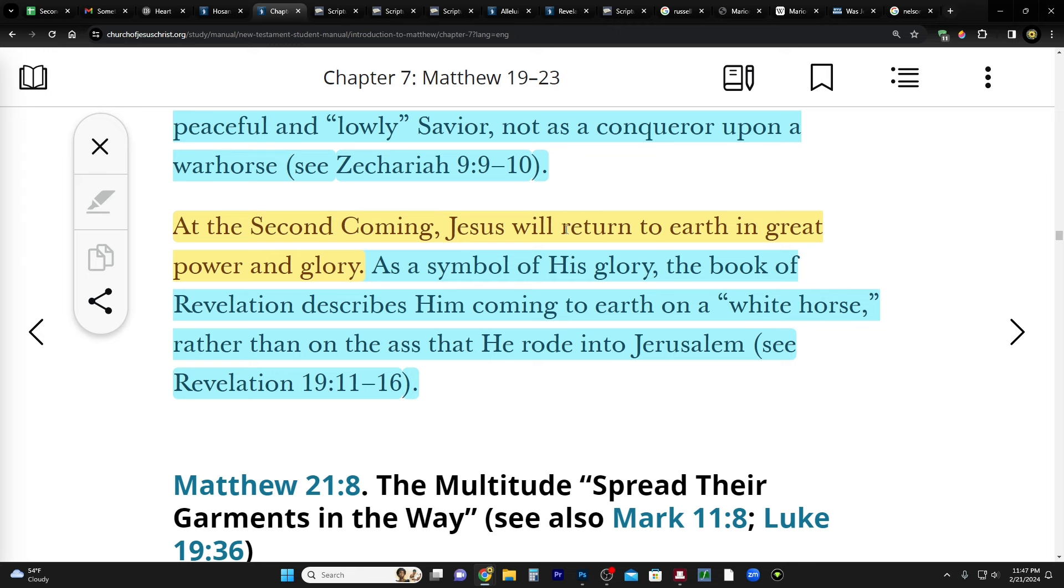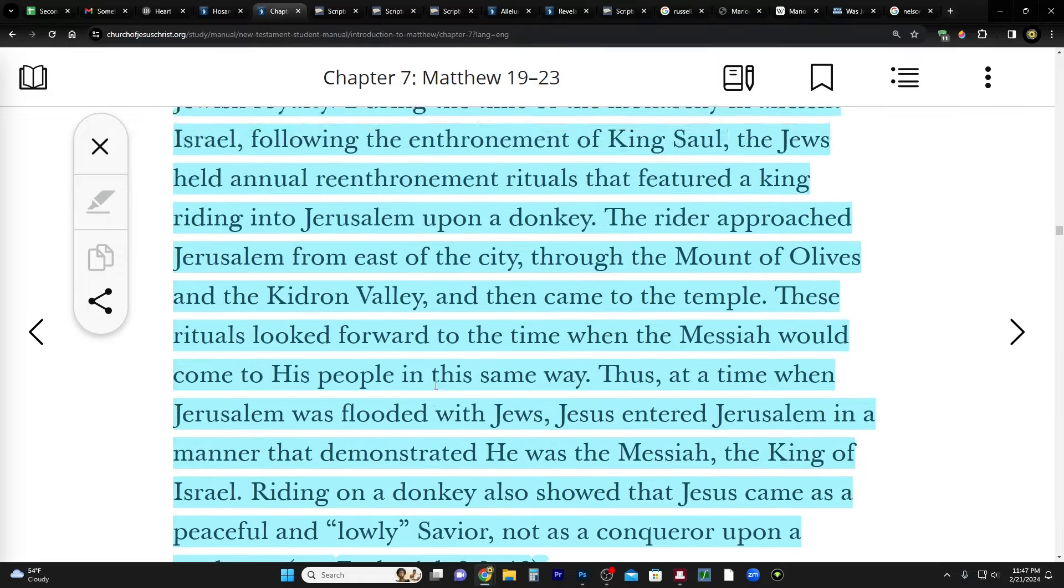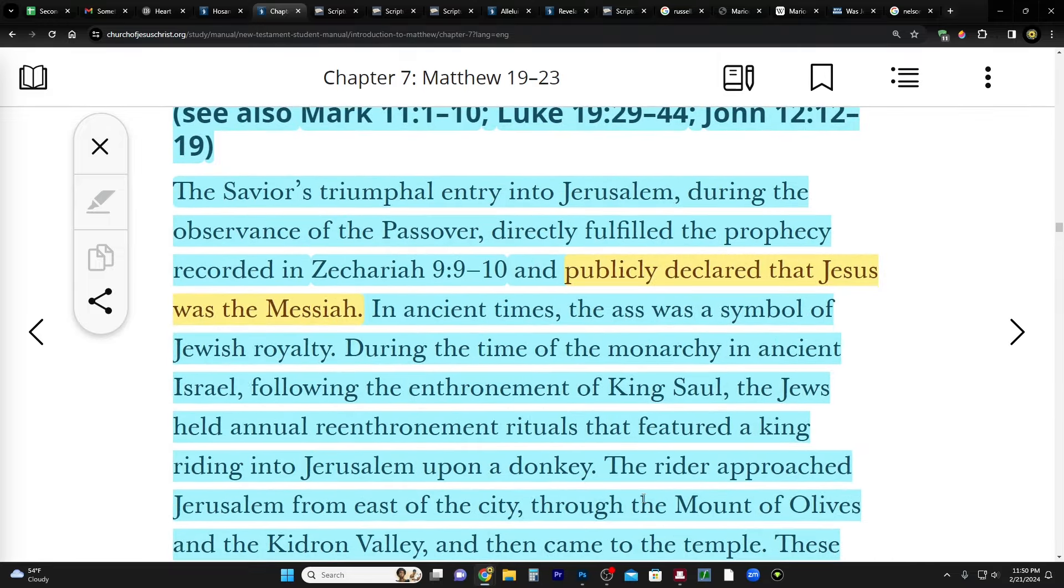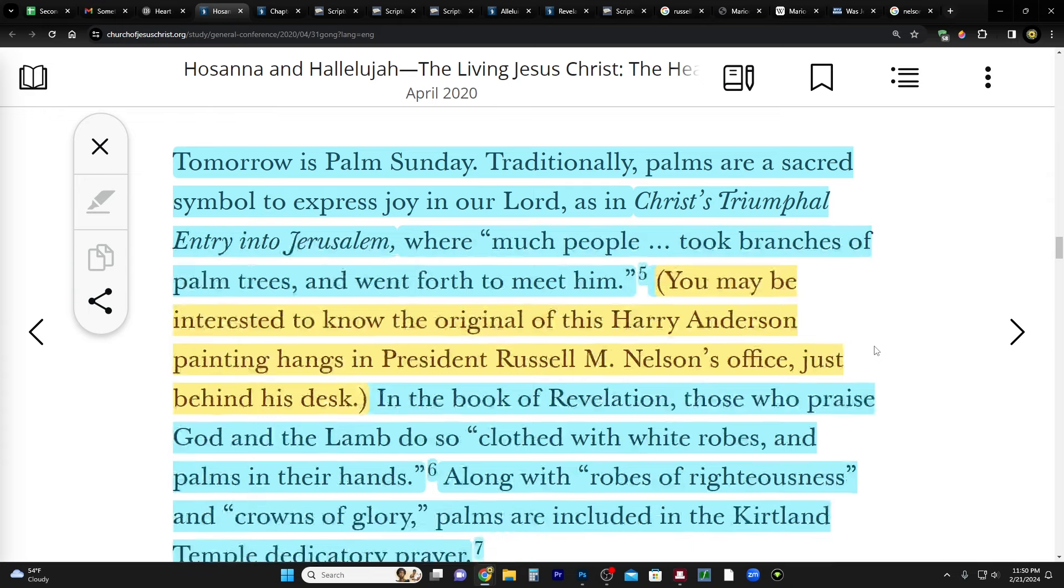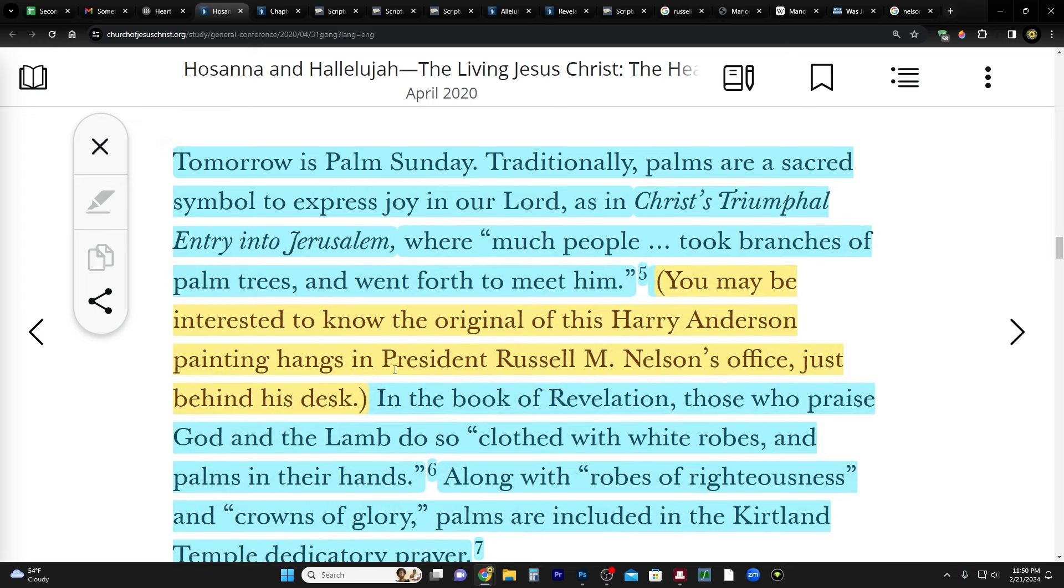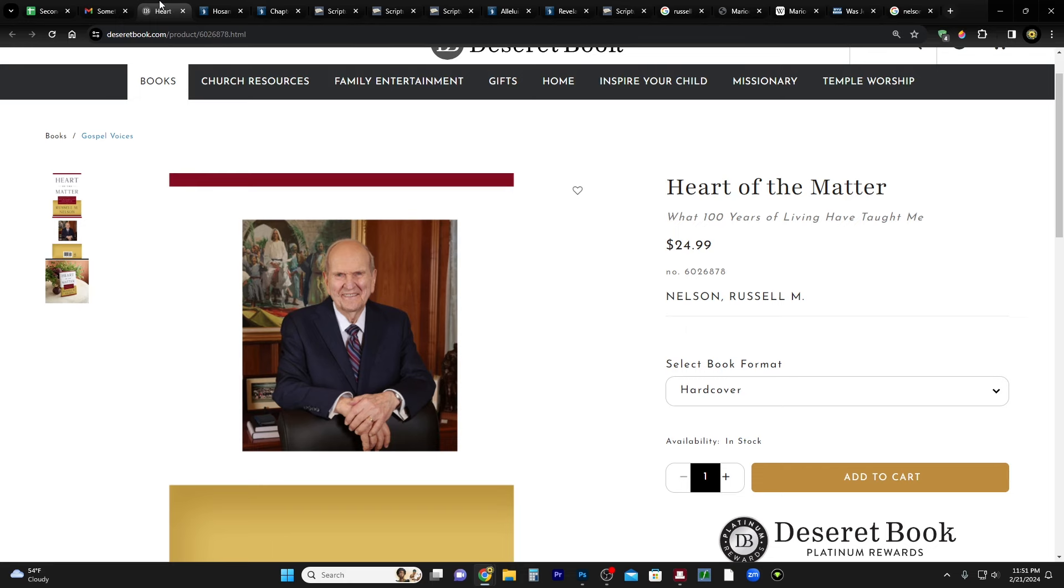So there is a foreshadowing in this story. So with that in mind, let's return to Elder Gong's talk. He says tomorrow is Palm Sunday. Traditionally palms are a sacred symbol to express joy in our Lord as in Christ's triumphal entry into Jerusalem where much people took branches of palm trees and went forth to meet him. You may be interested to know the original of this Harry Anderson painting hangs in President Russell M. Nelson's office just behind his desk.